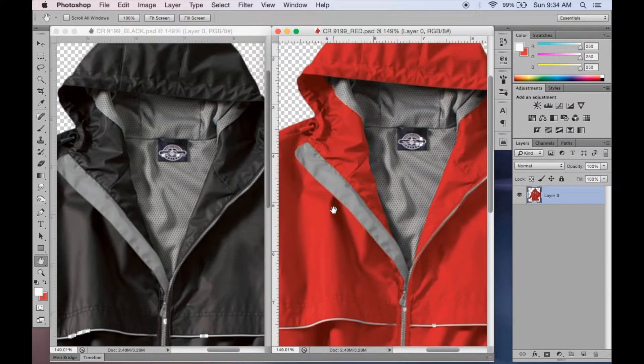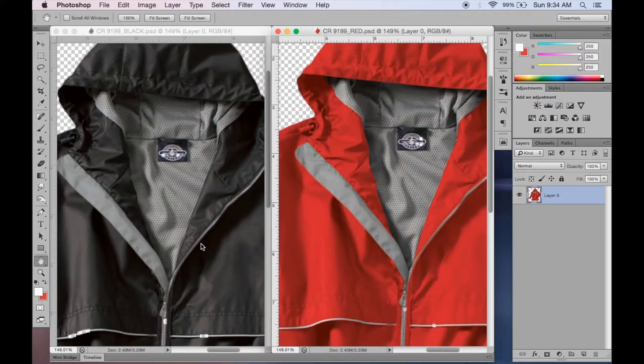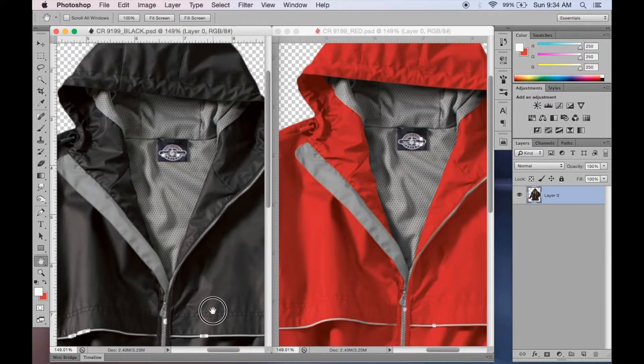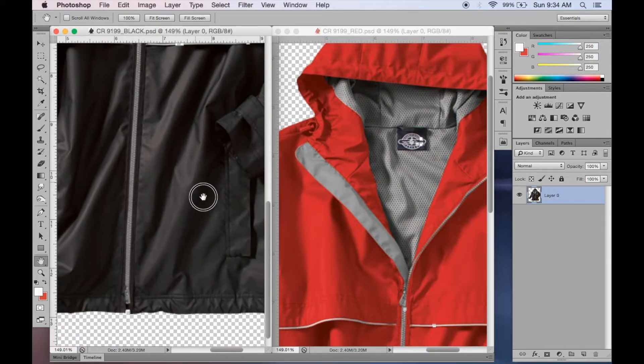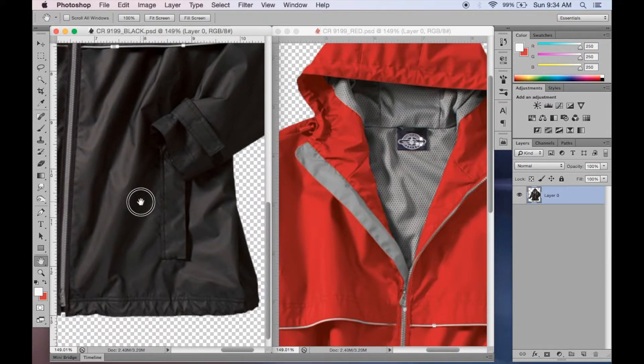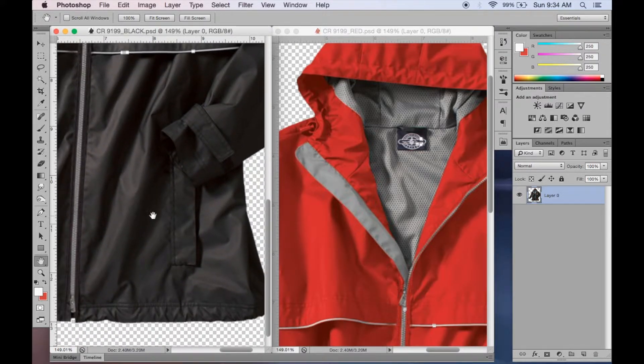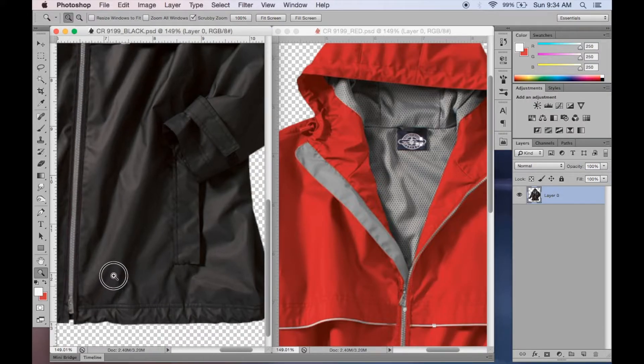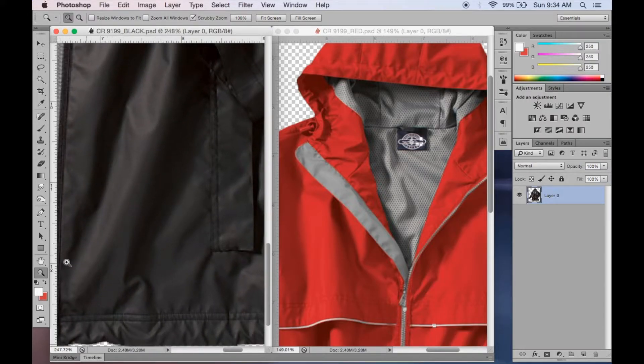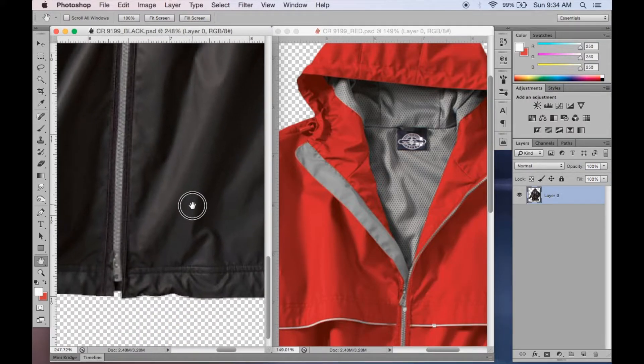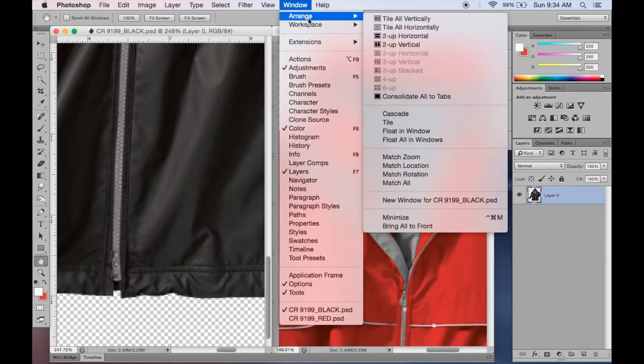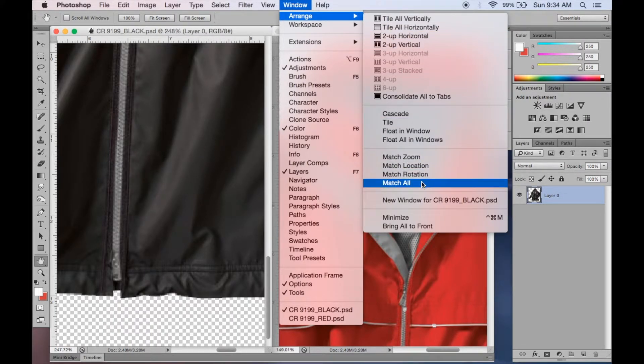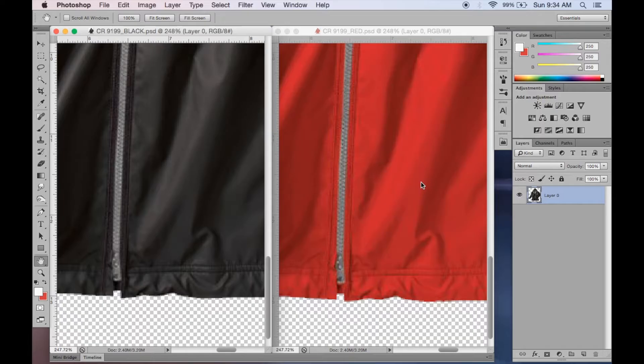Now if you want to match the zoom in the same area and the same level across all your open documents, then it's a little bit different, although it uses the same pull down menu. So now all you do is go up to window, arrange, and match all. And there you go.